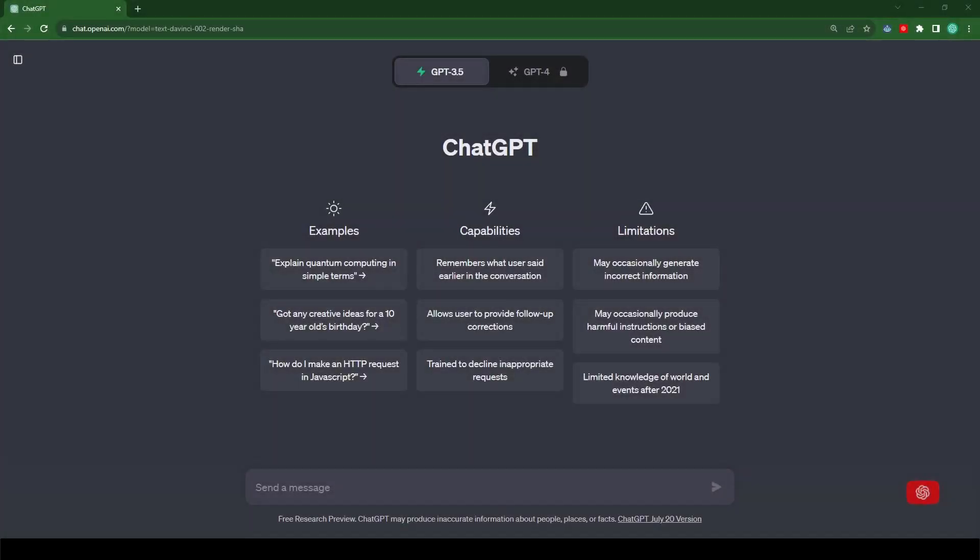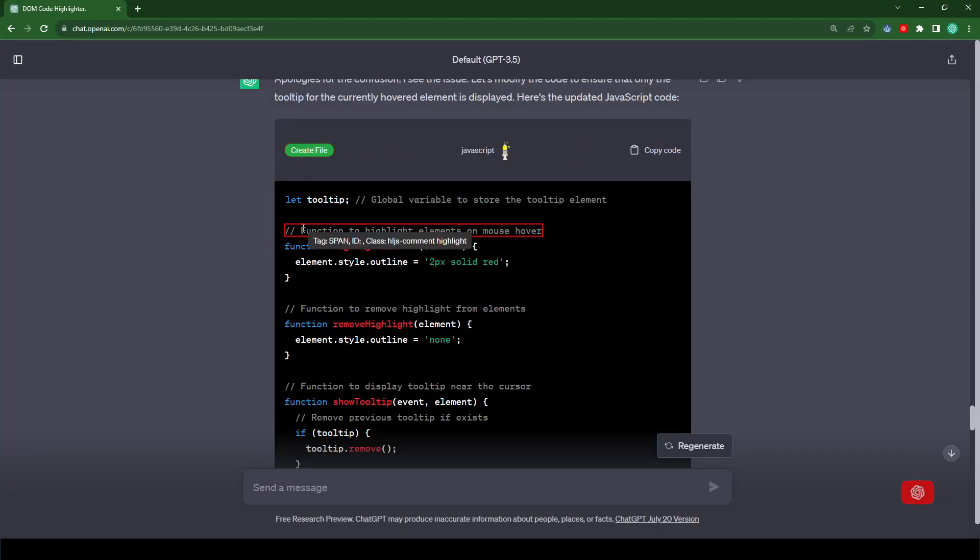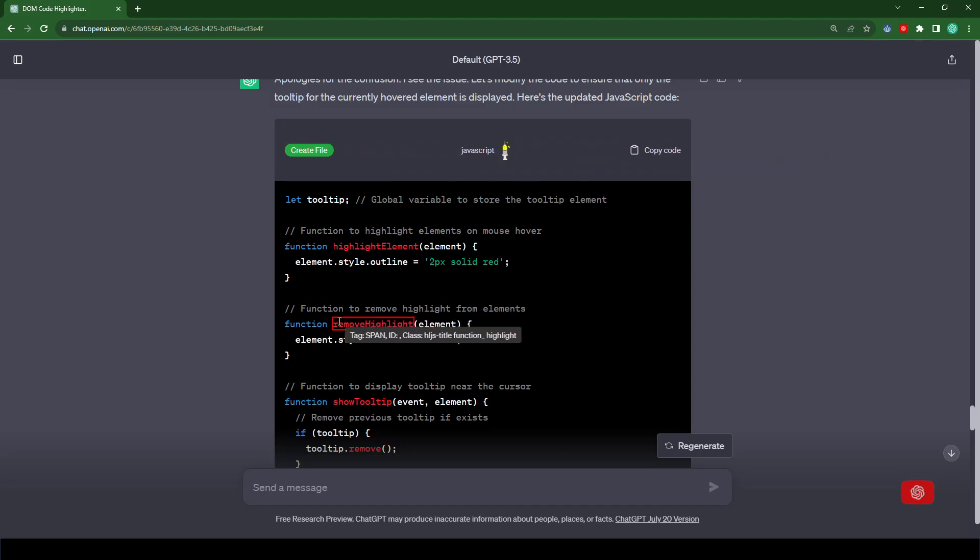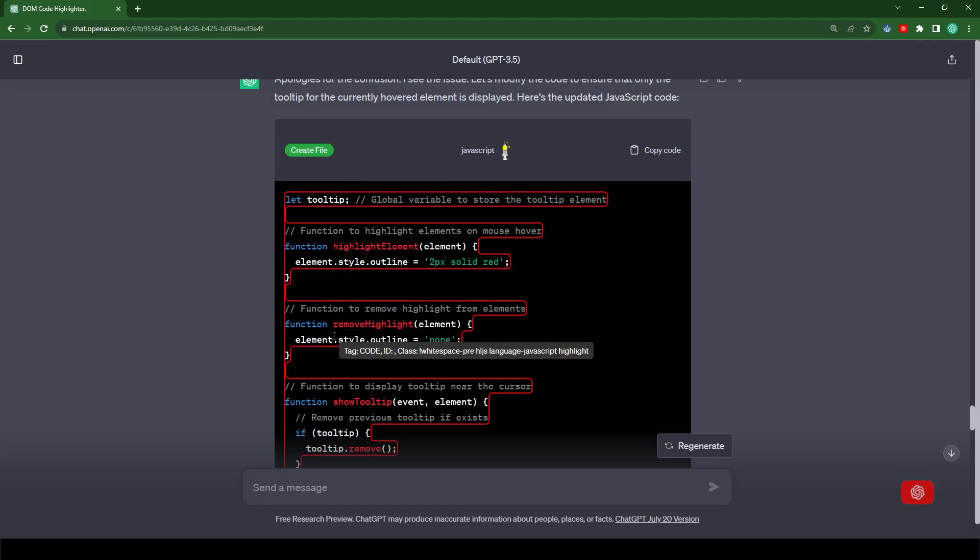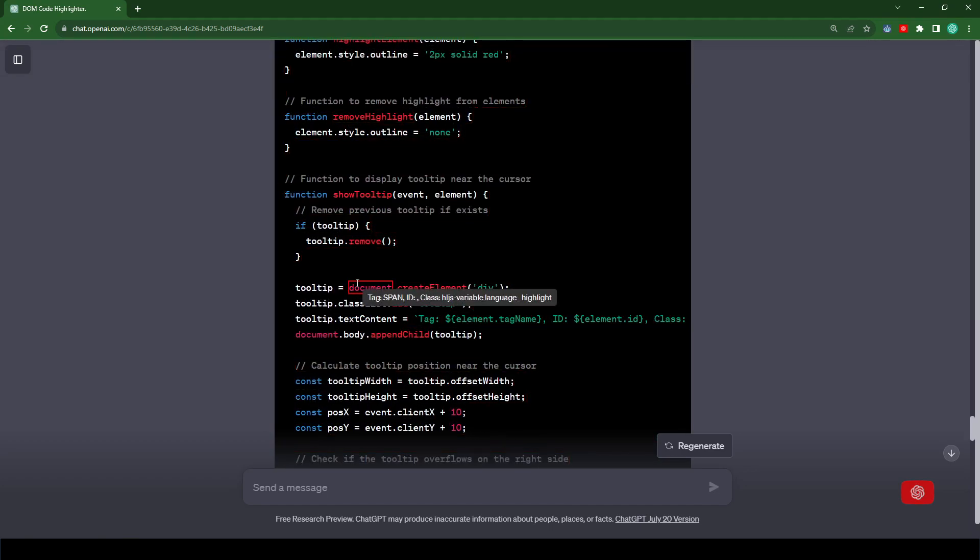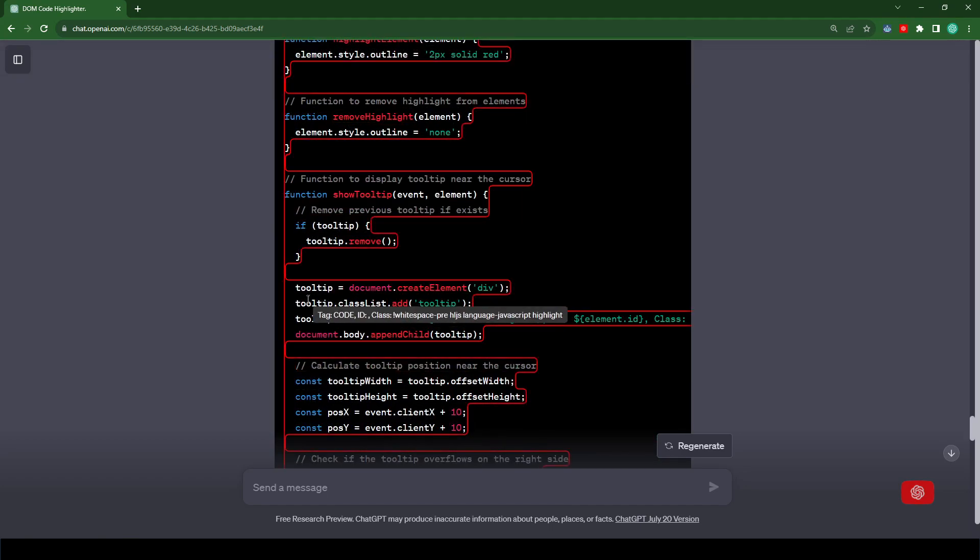Welcome back. Today I'm going to show you how you can create this little tool that highlights any selector on the page and shows you the tag, the ID, and the class of the element. And when you click on the element, it copies the info onto the clipboard and disables itself.